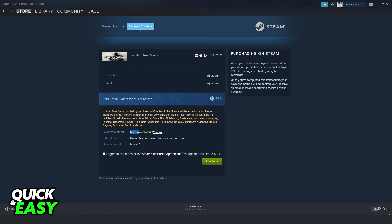Select my Steam wallet, mark this option, and click purchase to purchase the game with your gift card.